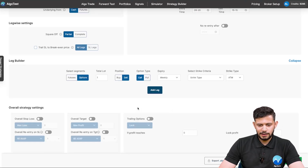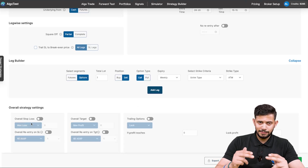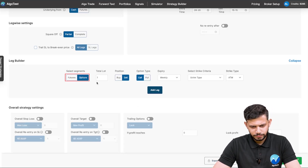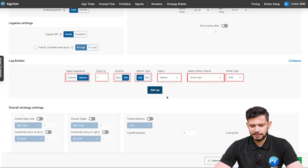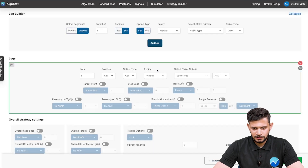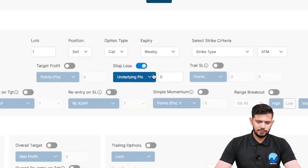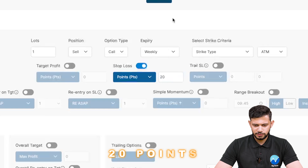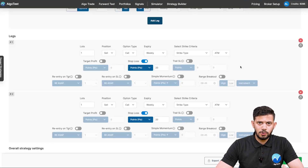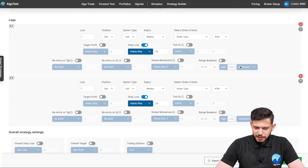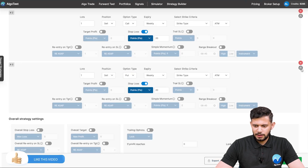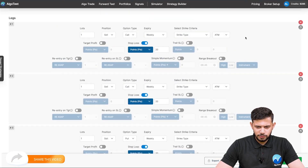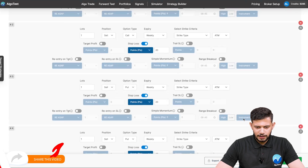As discussed, first we're going to sell two straddles but make them individual legs. So: options, one lot, sell, call, weekly, and strike type as ATM — because we're selling ATM straddles. Add the leg and let's add a stop loss of 20 points. Now we're going to duplicate this leg so we have two call legs, both ATM with a stop loss of 20. Let's duplicate once again and change it to put, and duplicate that once more — so now we have two call legs and two put legs.